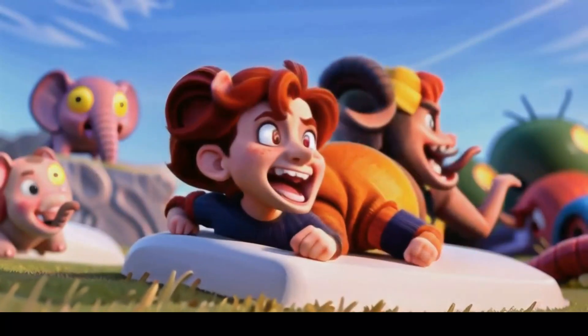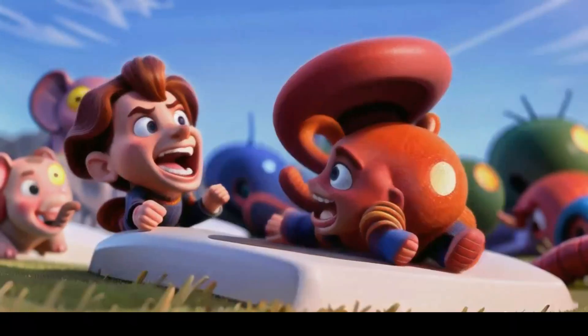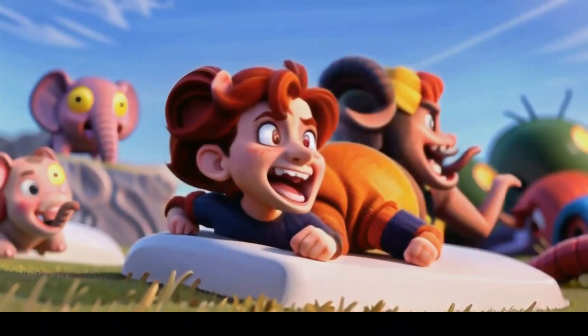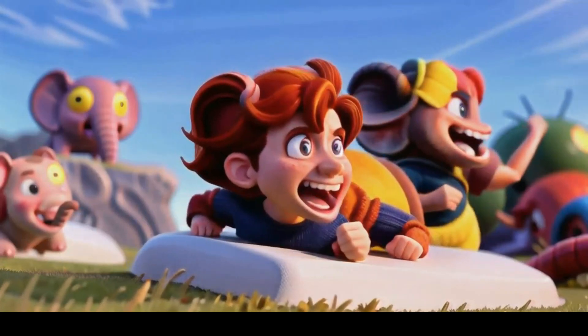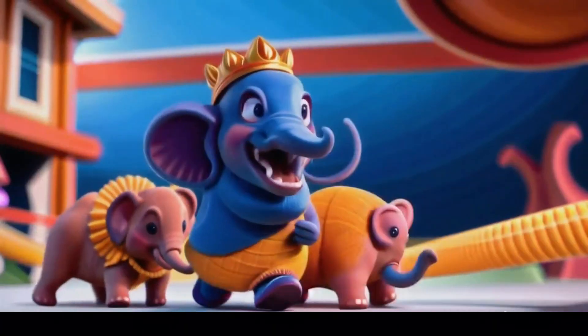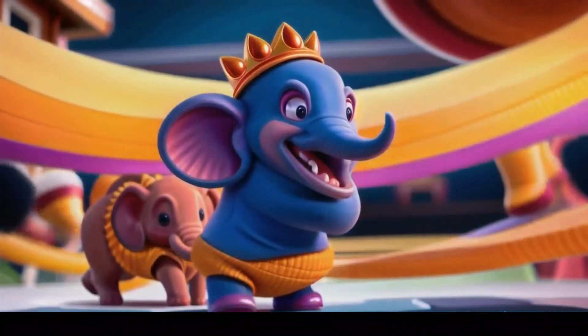The kingdom celebrated their heroes, forever grateful for their bravery and friendship. And so, the legend of the quest for the lost elephant king echoed through the ages.